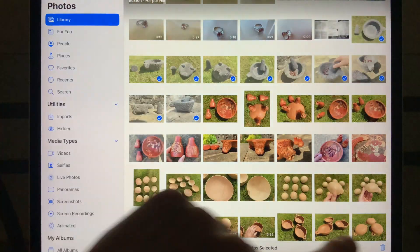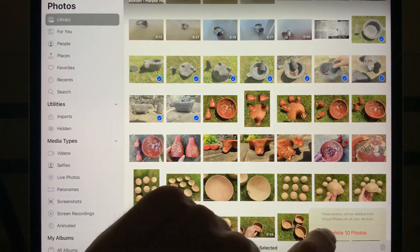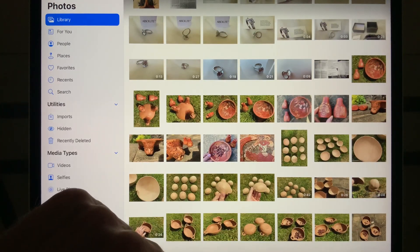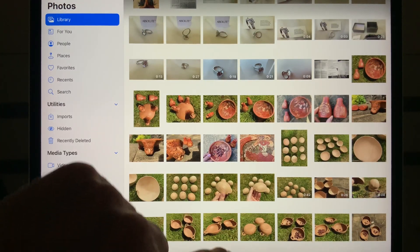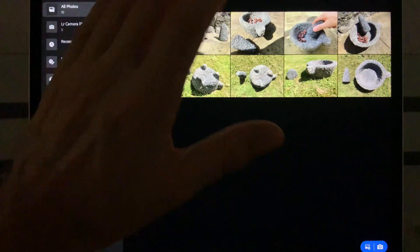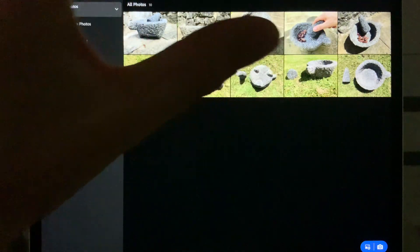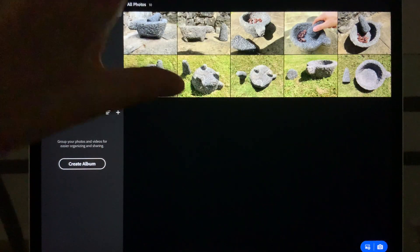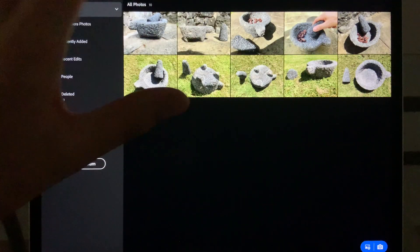Select those, press Delete. They'll be in your recycle bin anyway if you need to retrieve them. Now go back to Lightroom. They're still here because they're inside the app. It's not relying on taking them from the Photos album.